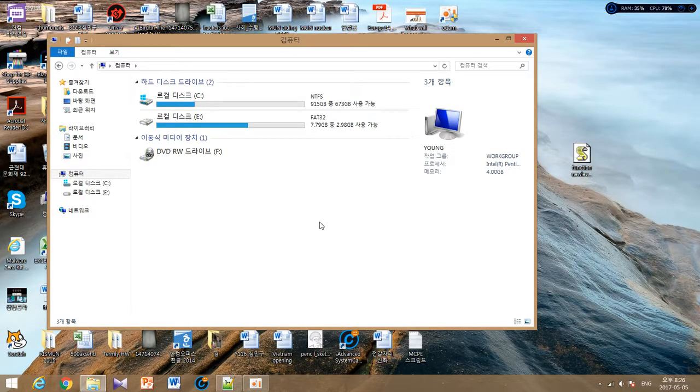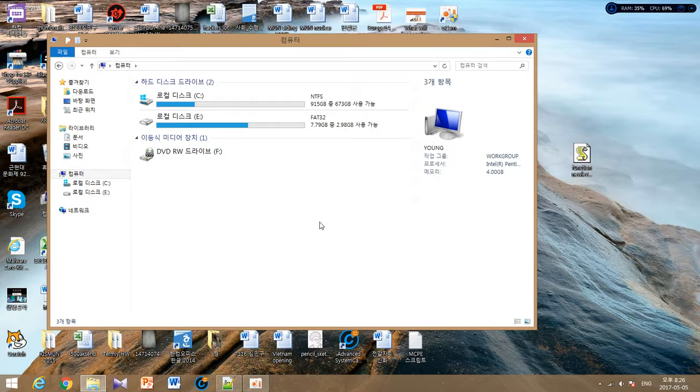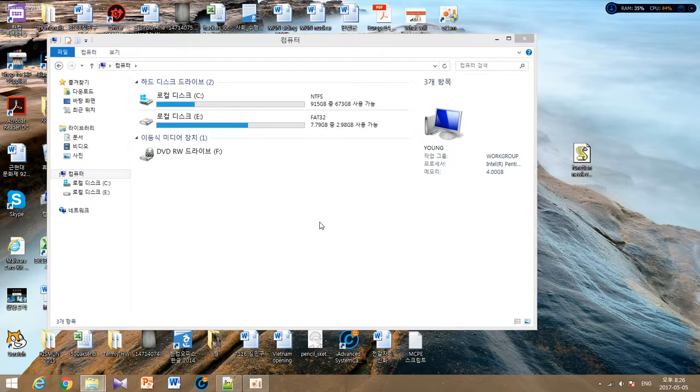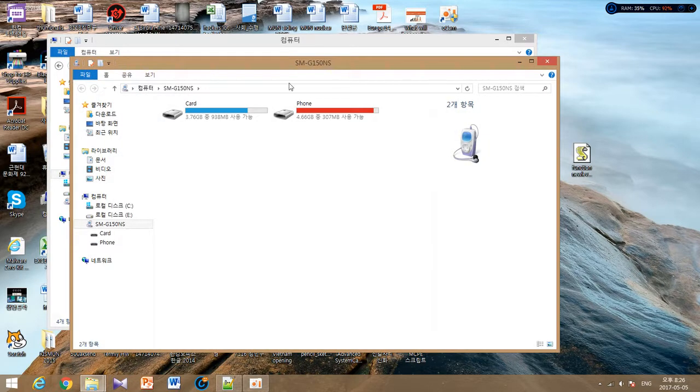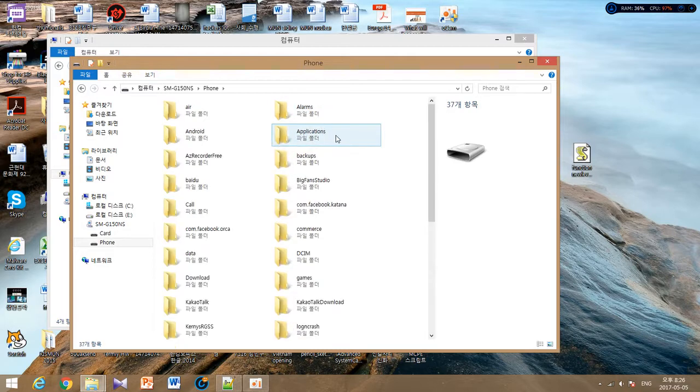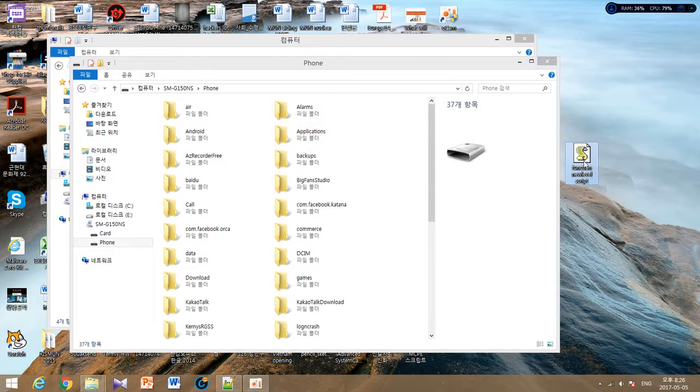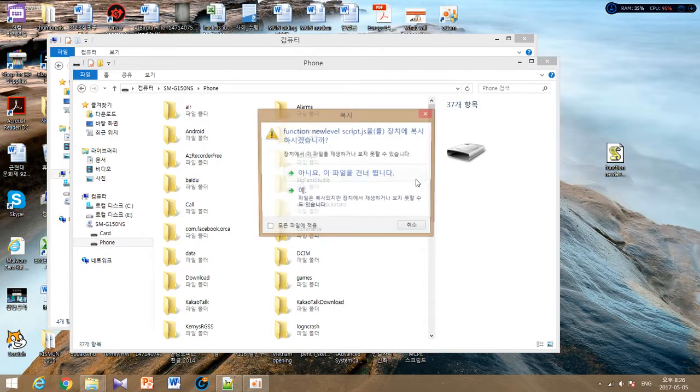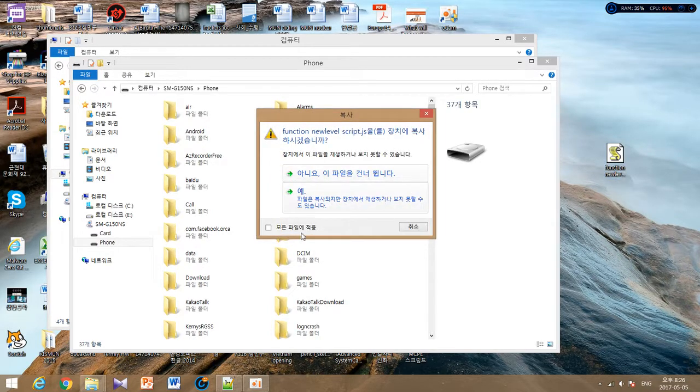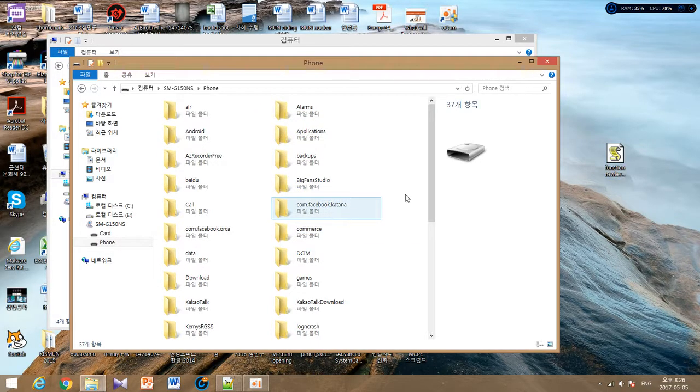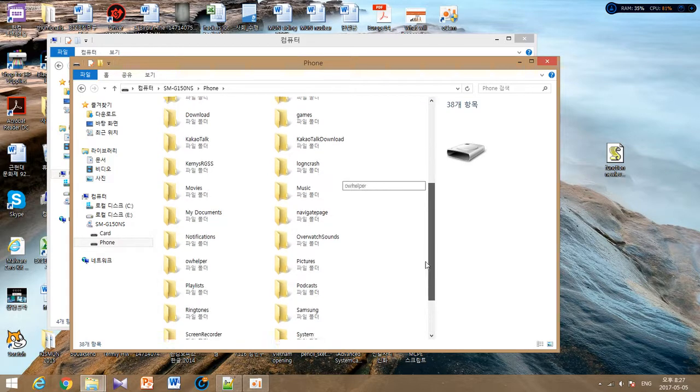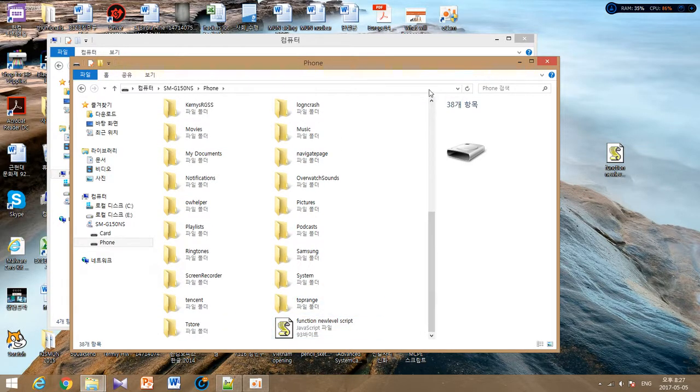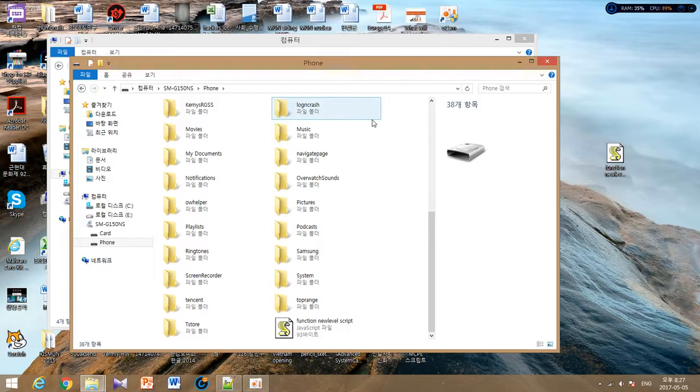Now that we created our script we should move the script file inside our phone in order to test it out. All you have to do is connect your phone to your computer and this screen will show up. You can either click card or phone, and this is the script that we just made. All you have to do is drag the script inside your phone and save it. Yeah it's here. Then we can test this out.